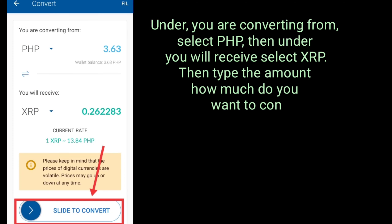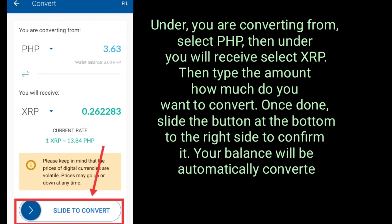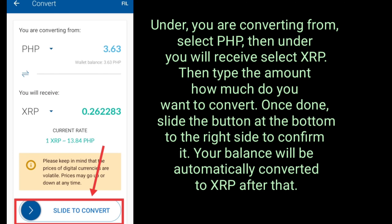Under 'you are converting from', select PHP. Then under 'you will receive', select XRP. Type the amount you want to convert. Once done, slide the button at the bottom to the right side to confirm it. Your balance will be automatically converted to XRP after that.